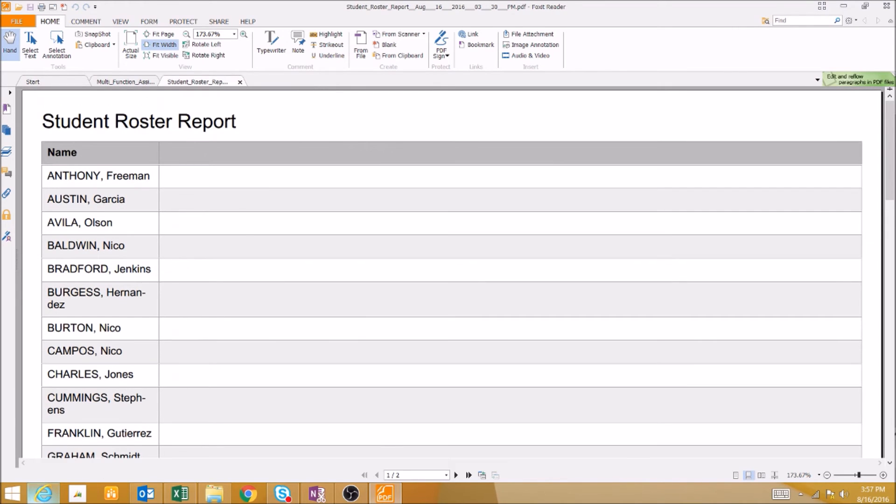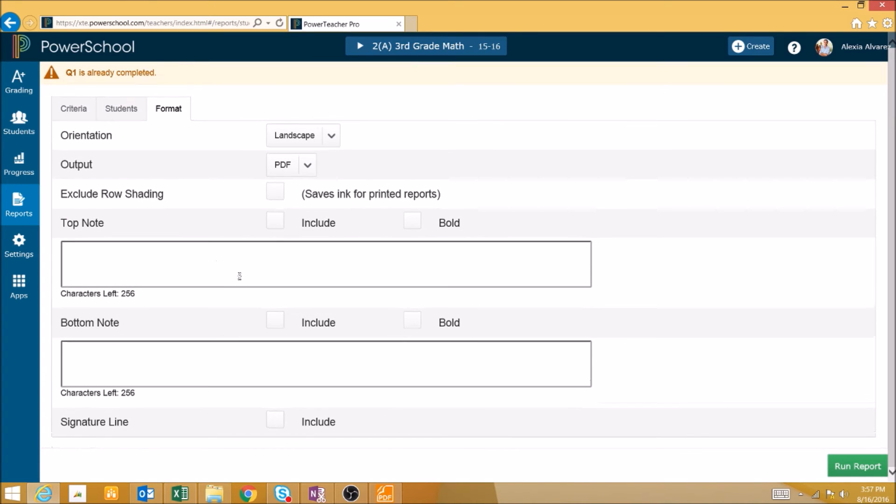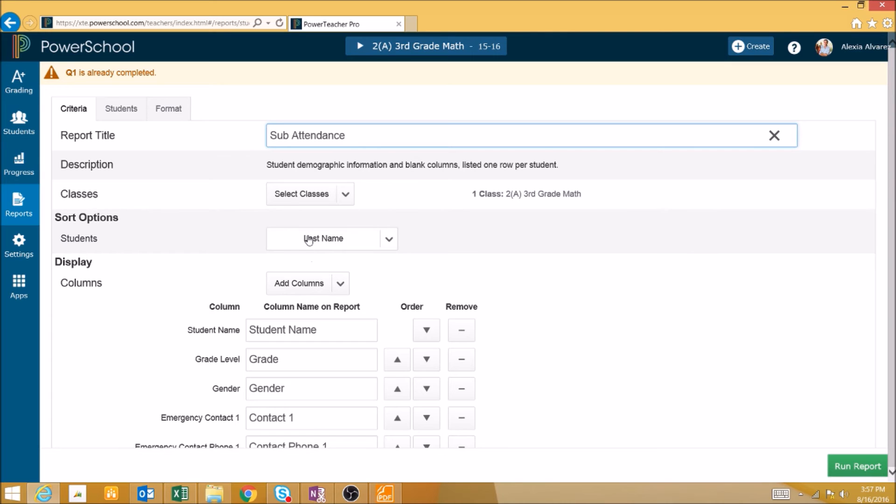Another thing that you can use the Student Roster Report for is creating a Substitute Attendance Sheet. In this instance, you could simply sort students by last name.